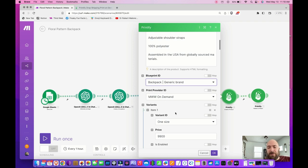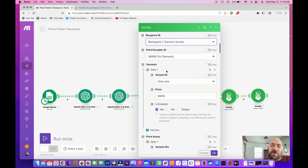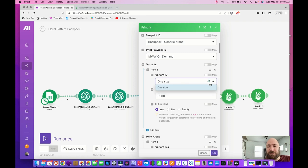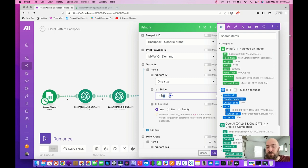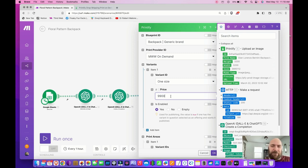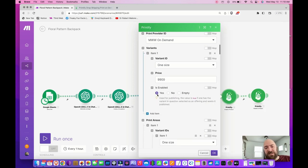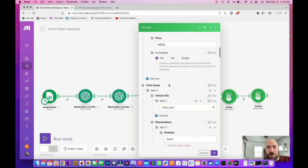Now set up one variant — there's only one type of backpack, one size. Set your price; this $9,900 is actually $99 due to the two decimal placement. Click the dropdown, choose one size, set your price, and where it says Is Enabled, type Yes.